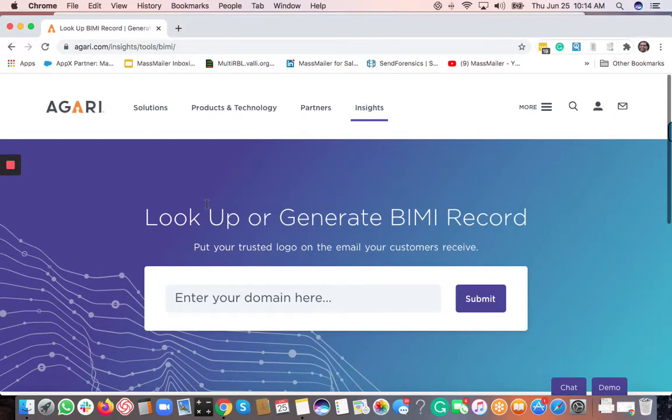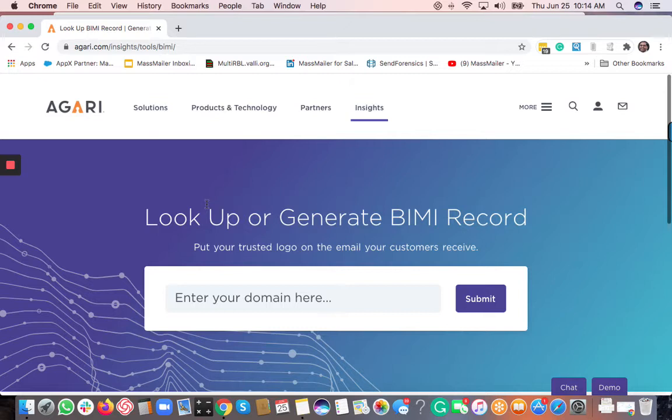Hi, this is Sivadiwaki from MassMailer. Thanks for watching this video. In this video, I'm going to talk about the BIMI record and how to set it up.